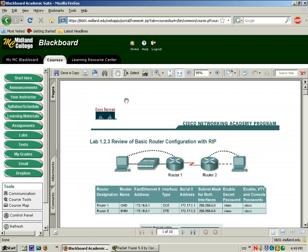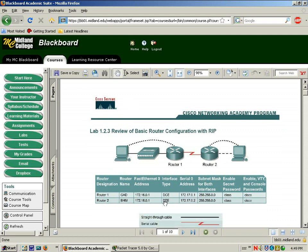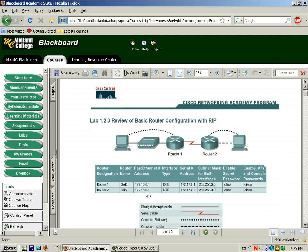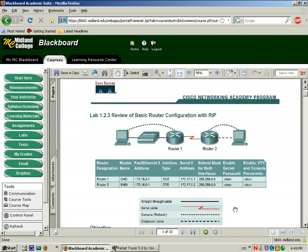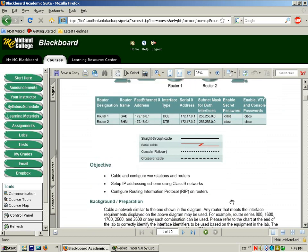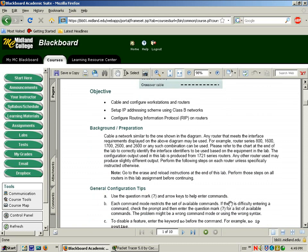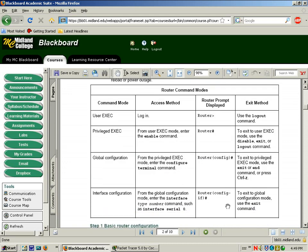Here's the lab. Notice that you have two routers, a hub, and two PCs that make up your network topology for this lab. Below that, you have the information regarding what you should program the router with. What we are going to do is review RIP version 1. This is a very simple lab, and the great thing about it is you can do this in Packet Tracer.